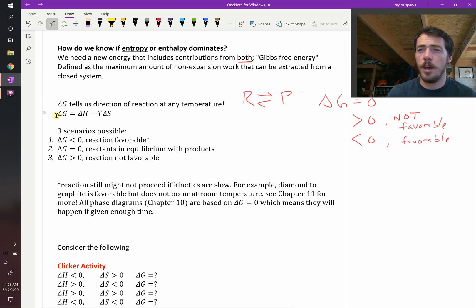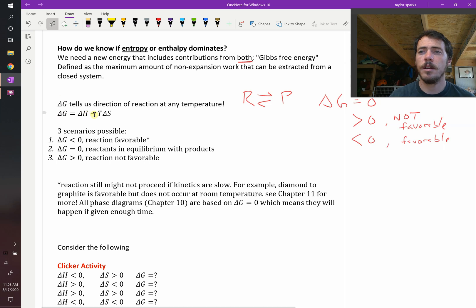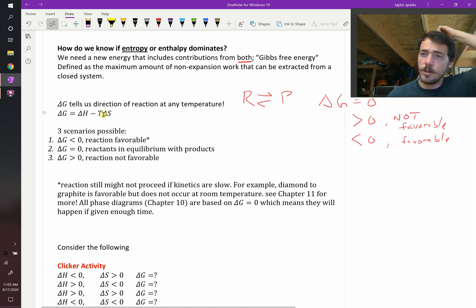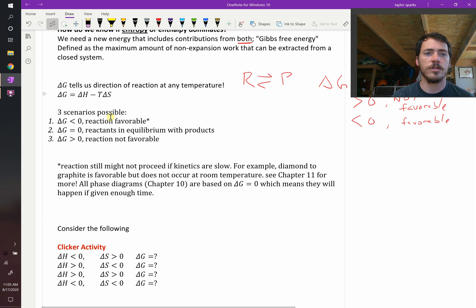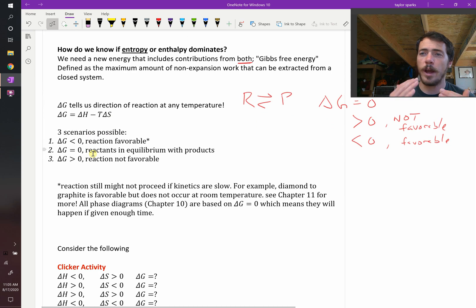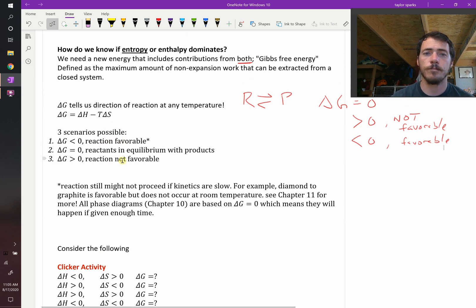We can calculate delta G from enthalpy and entropy — it takes into account both of them. The change in Gibbs free energy is equal to the change in enthalpy minus temperature multiplied by the change in entropy of that reaction. So if delta G equals zero, the reactants and products are in equilibrium. If it's less than zero, it is a favorable reaction. And if it's greater than zero, that is not a favorable reaction.